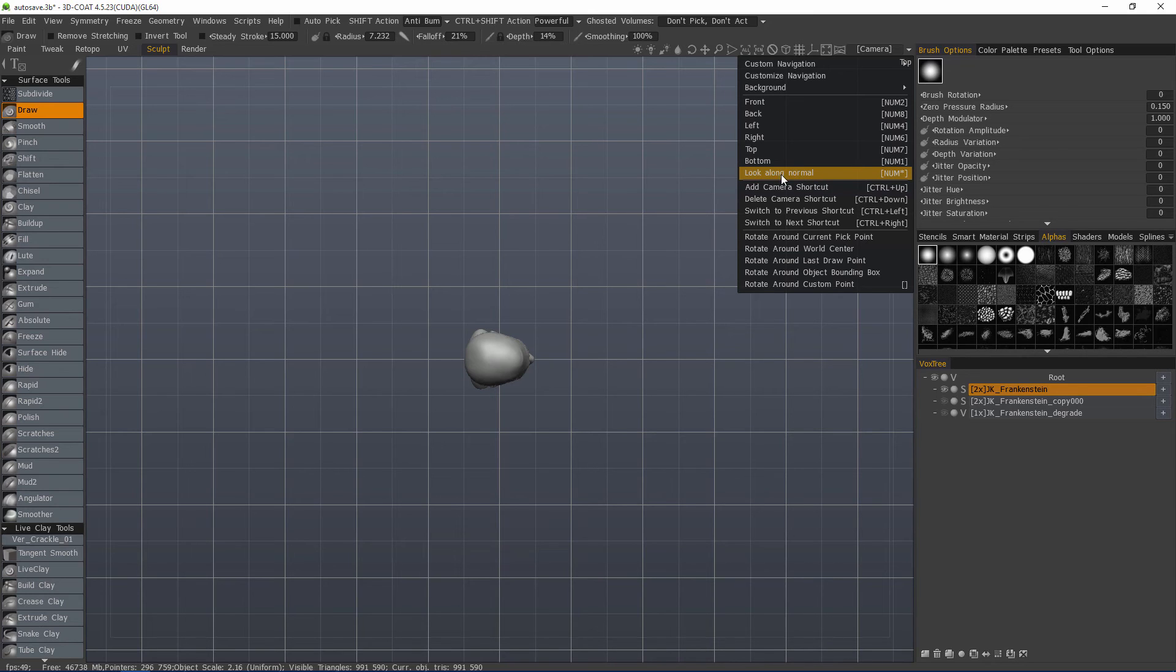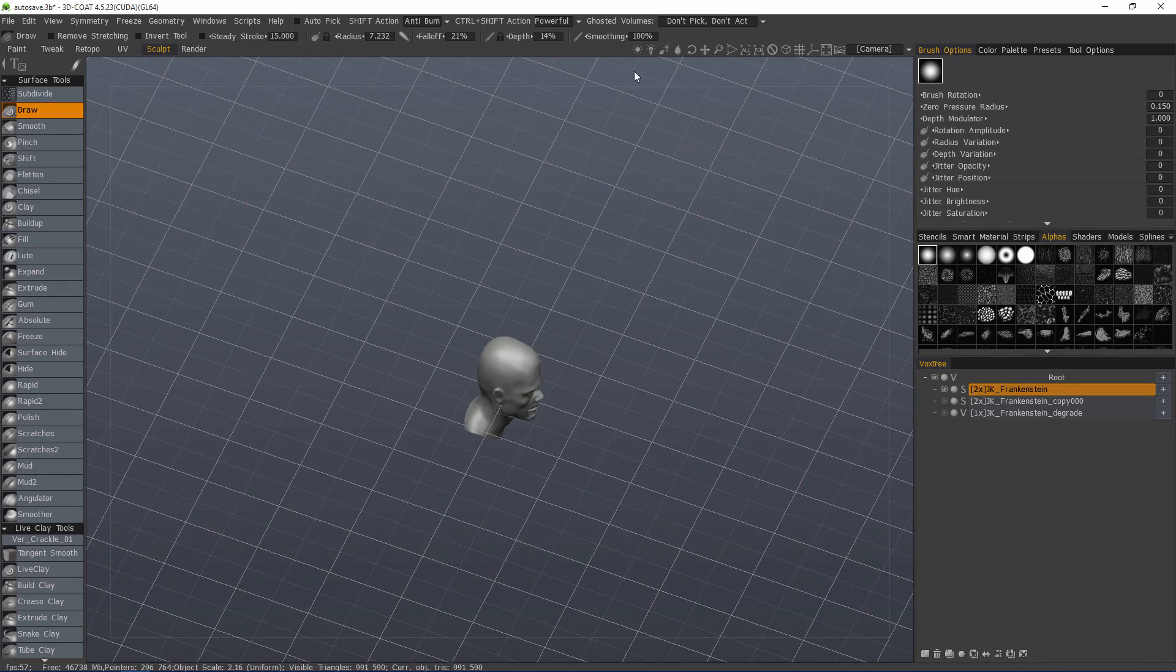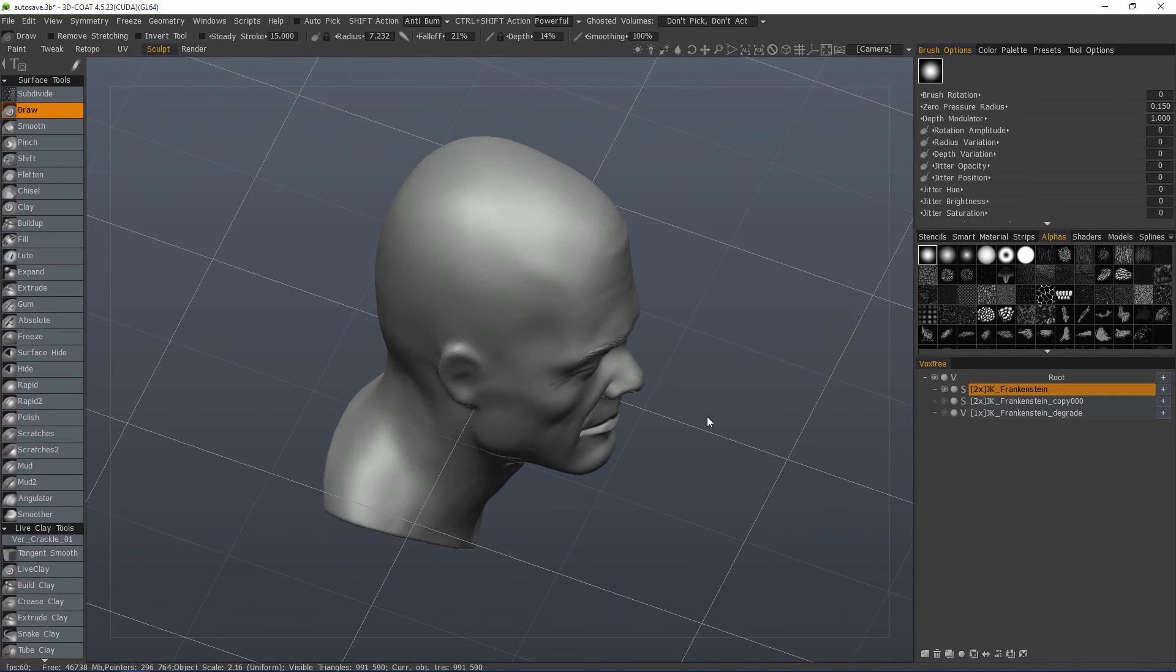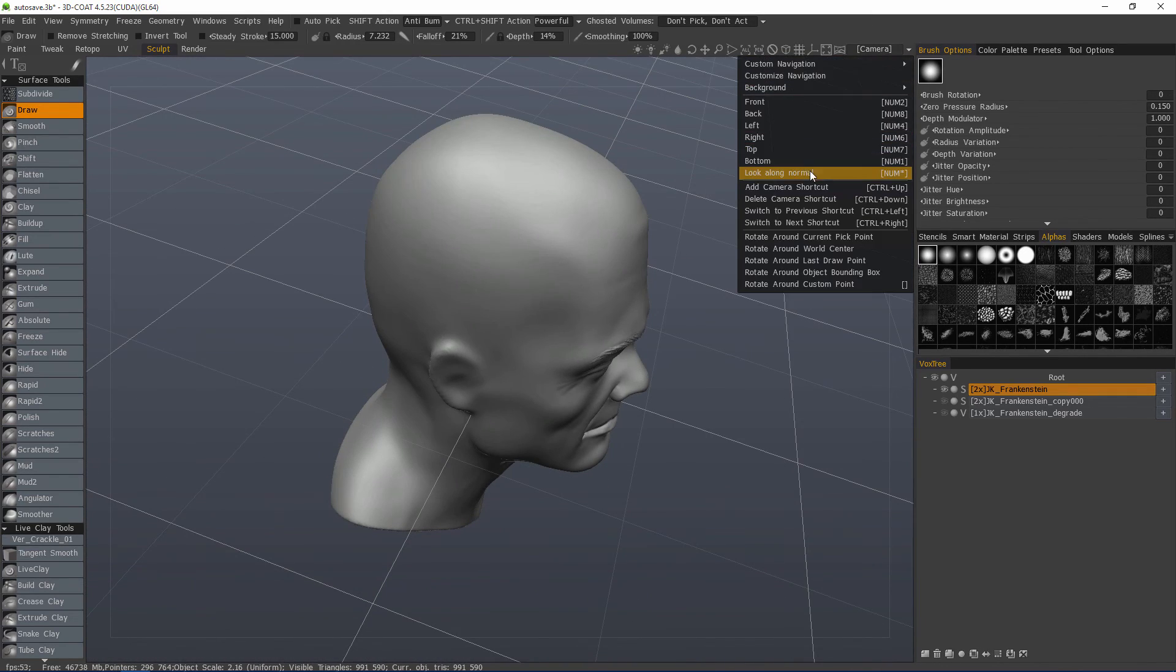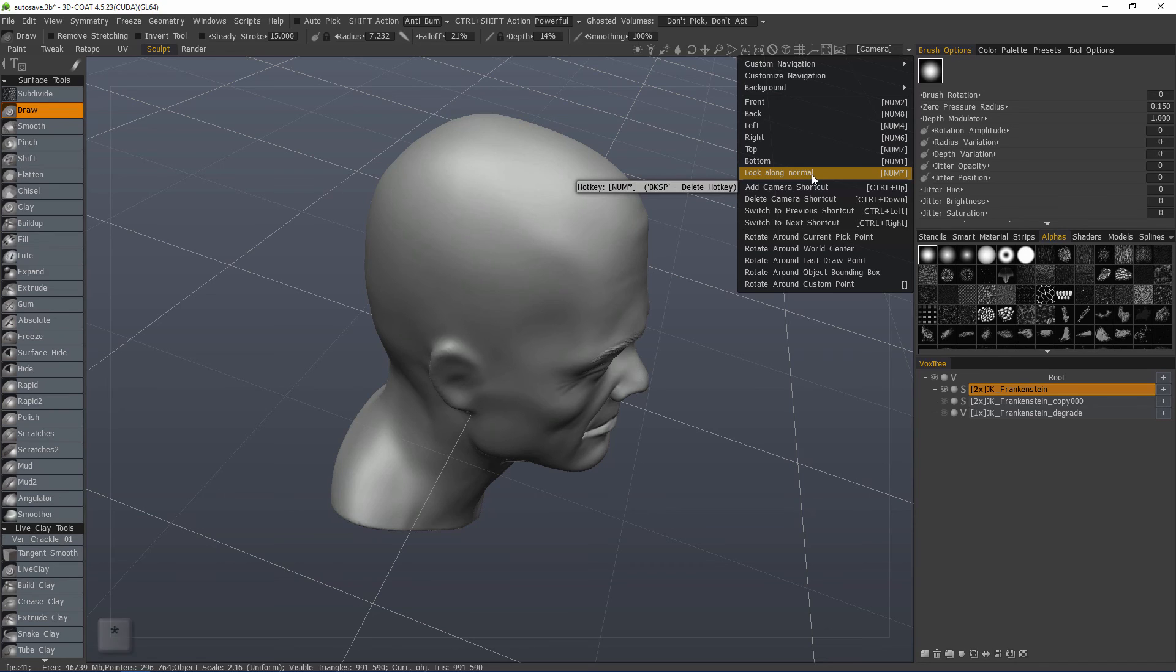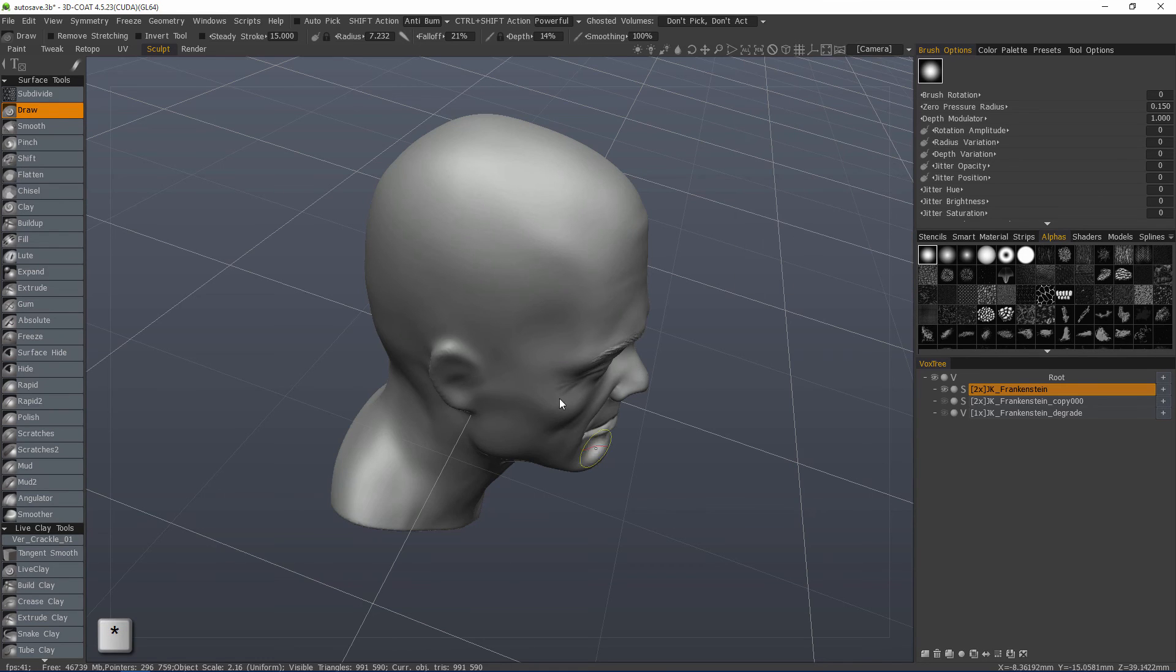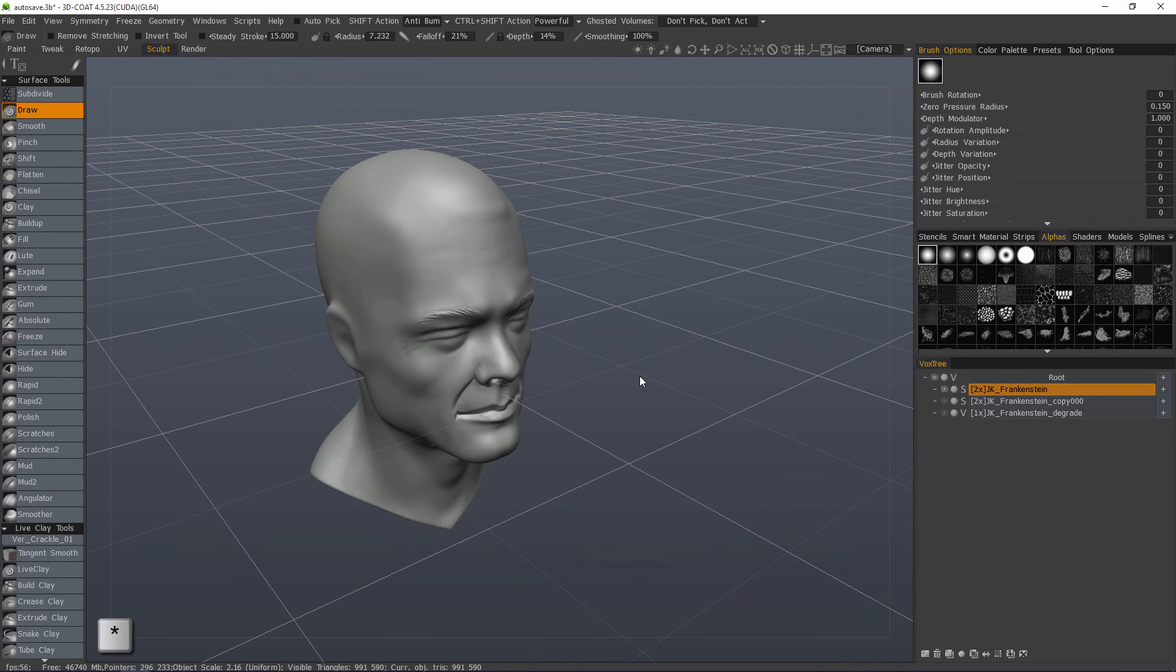Another new option here is look along normal. Let's choose all, and let's come out of orthographic view. Look along normal. The hotkey for that is on your number pad, the little asterisk. Let's hover right here in the nose region, and I'm going to hit that hotkey.